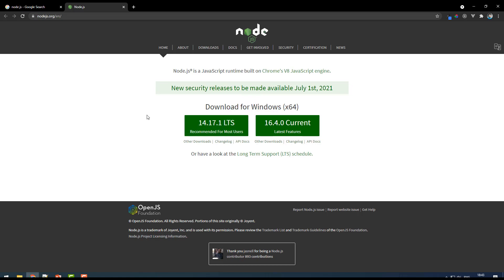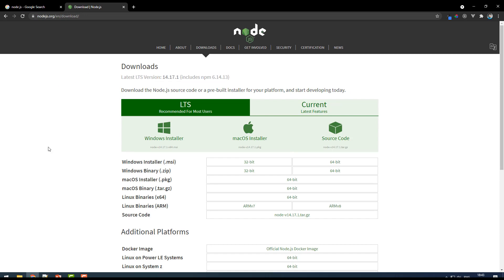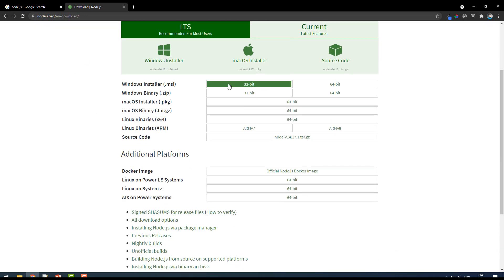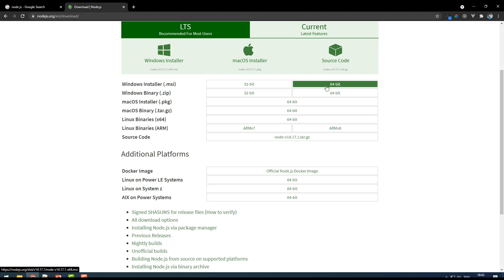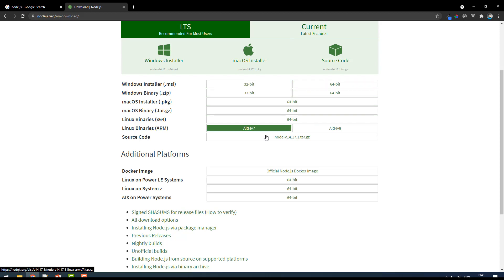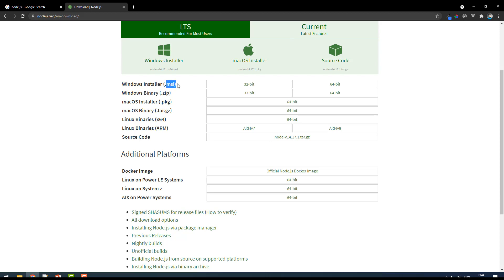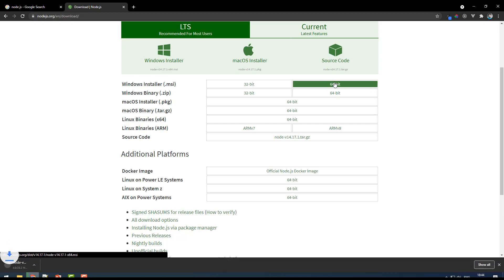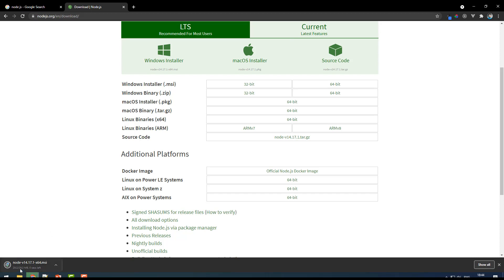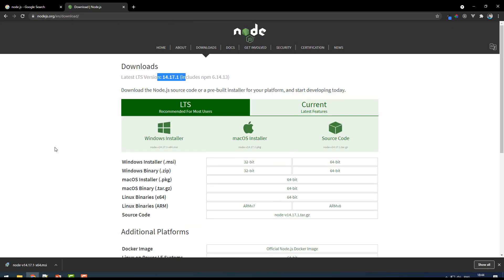When you click on it, it will download for Windows. If you are looking for any other platform, click on 'Downloads' to get the actual downloads page. There you can find the Windows installer in 32-bit or 64-bit, or you can download the zip file. There are also options for macOS, Linux, and others. Since I'm on Windows 64-bit, I'll select the 64-bit MSI file — that will download Node.js version 14.17.1.